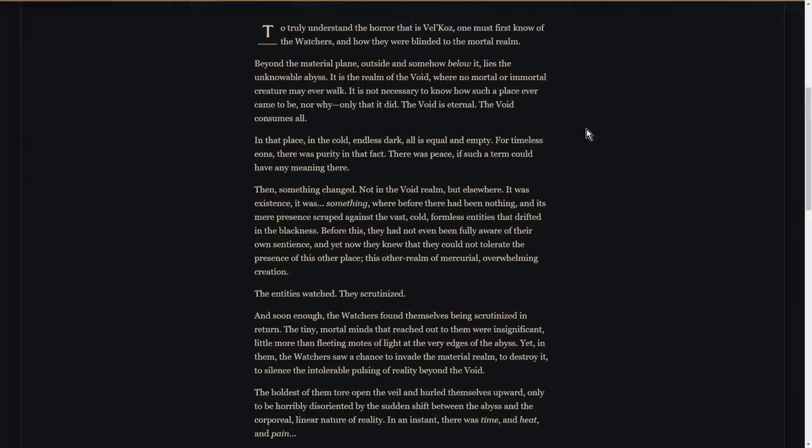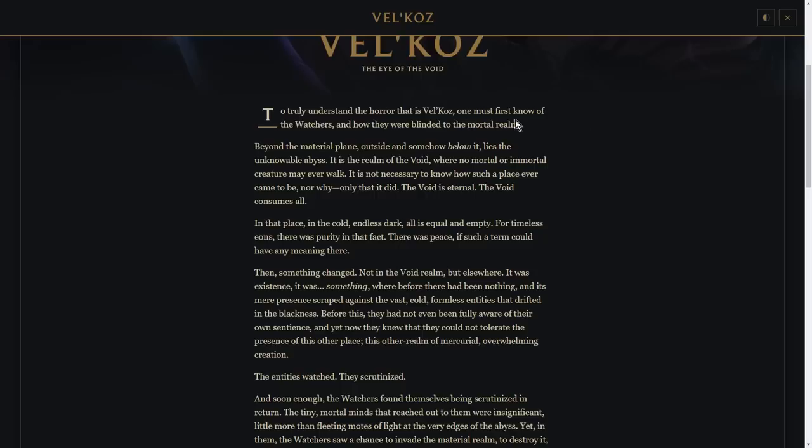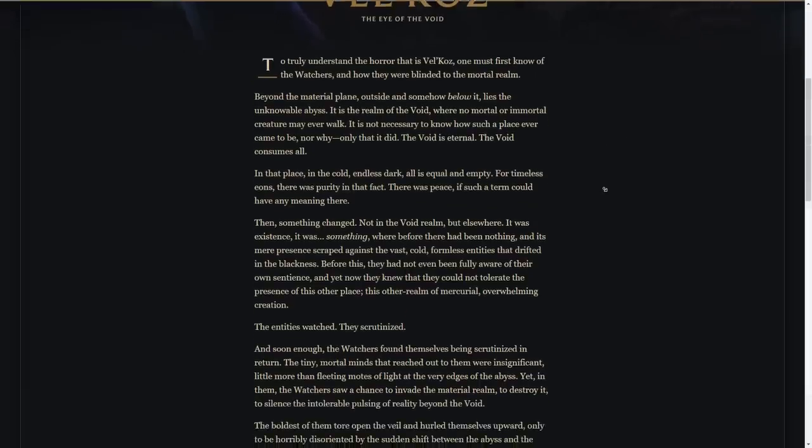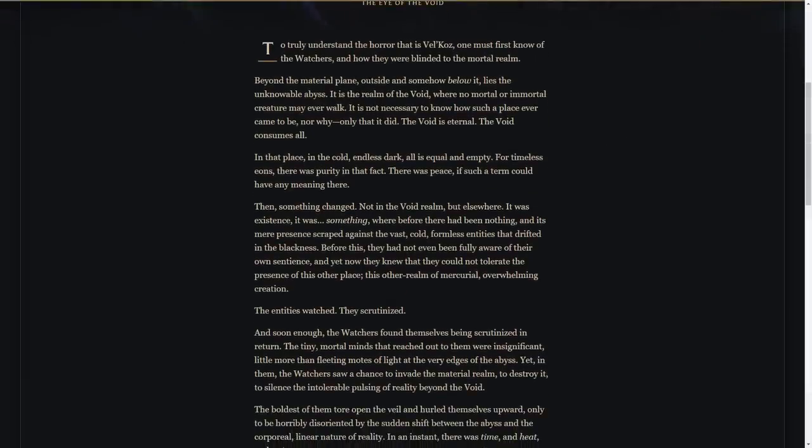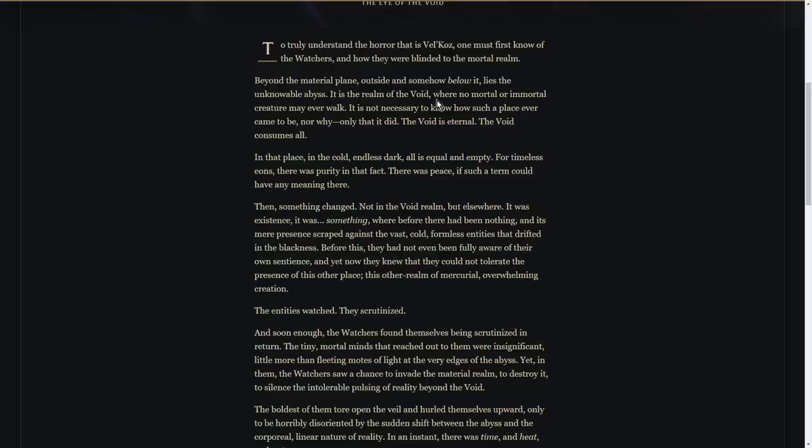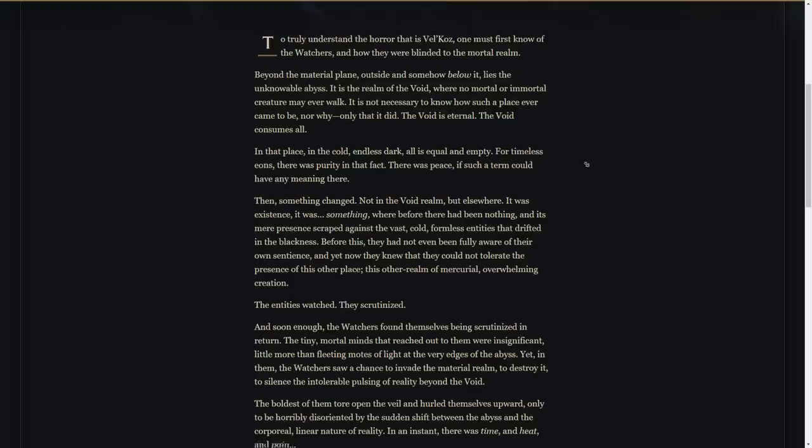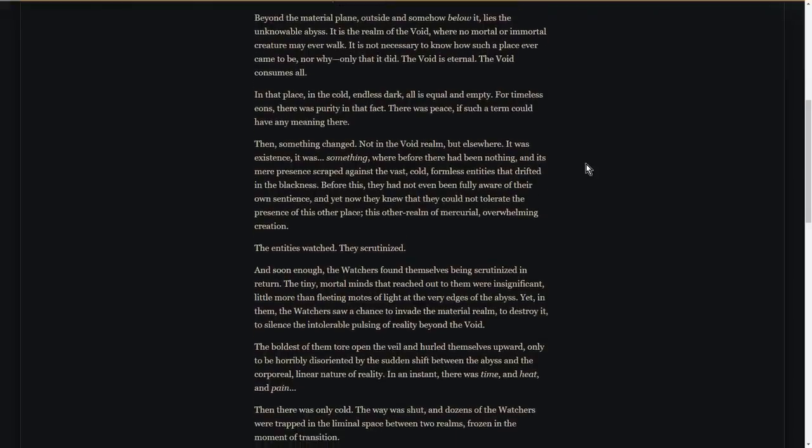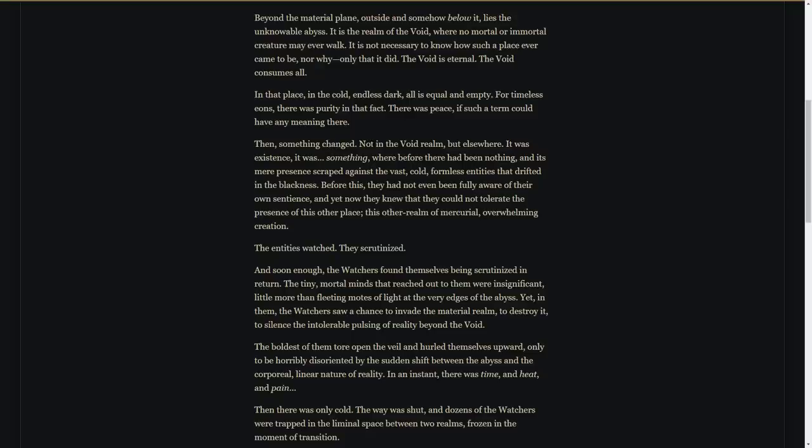As it says, to truly understand the horror that is Vel'Koz, one must first know of the Watchers and how they were blinded to the mortal realm. So, beyond the material plane, outside and somehow below it, lies the unknowable abyss. It is the realm of the Void, where no mortal or immortal creature may ever walk. It is not necessary to know how such a place ever came to be, nor why, only that it did. The Void is eternal. The Void consumes all. In that place, in the cold, endless dark, all is equal and empty. For timeless eons, there was purity in that fact. There was peace, if such a term could have any meaning there. Then something changed. Not in the Void realm, but elsewhere. It was existence. It was something. Where before there had been nothing.